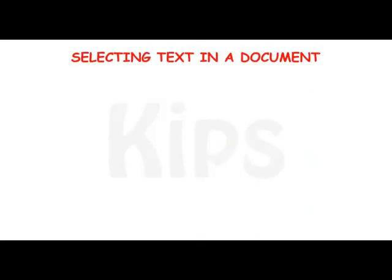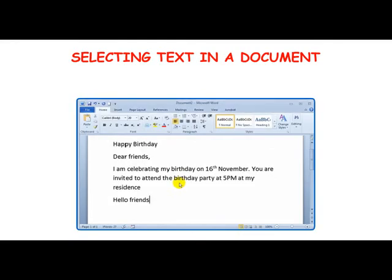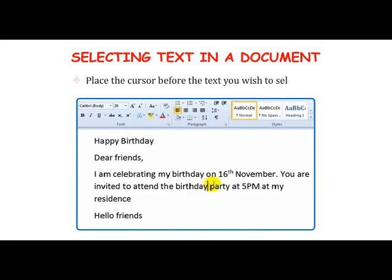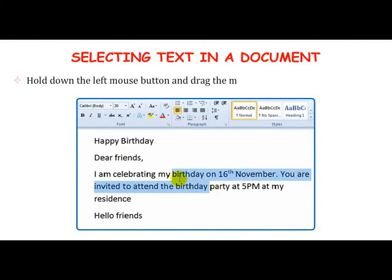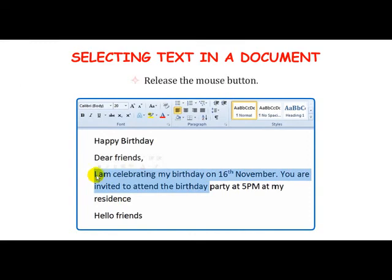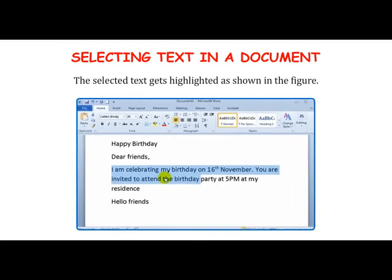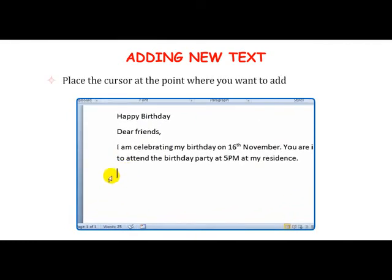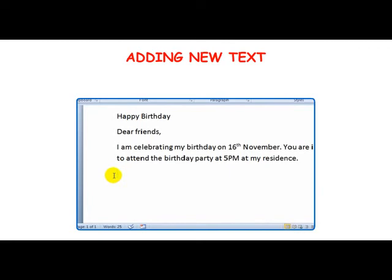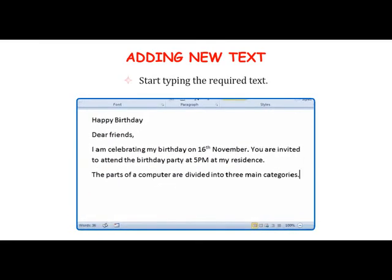Selecting text in a document: Place the cursor before the text you wish to select, hold down the left mouse button and drag the mouse over the text to be selected, then release the mouse button — the selected text gets highlighted. Adding new text: Place the cursor at the point where you want to add new text, then start typing the required text.